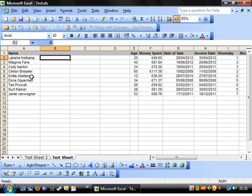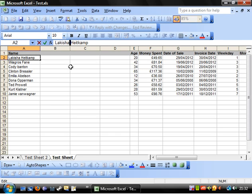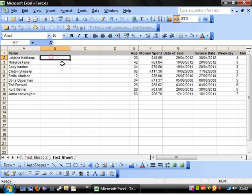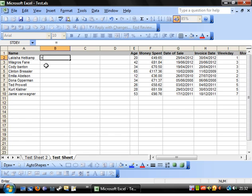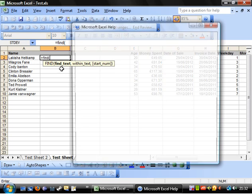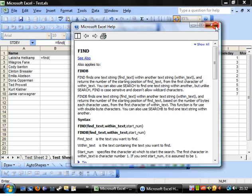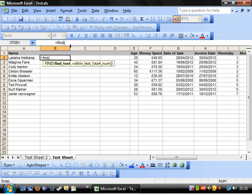So what we need to do is we need to find out at what point within this string is the space between the two names. So if we go equals FIND open text. So we're looking for the find text. If we click on find it will tell us what find text is. So this is the text you want to find. Fairly obvious really.